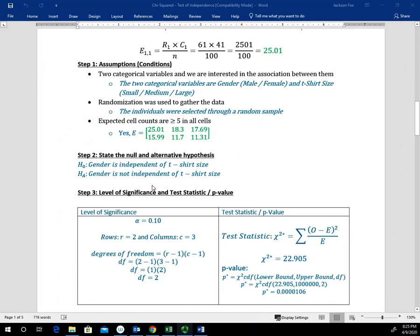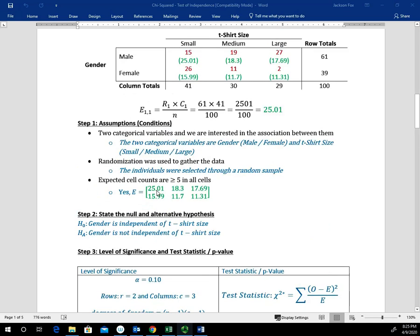Step two is writing our null and alternative hypotheses. H sub 0: gender is independent of t-shirt size. H sub A: gender is not independent of t-shirt size. These are written in words rather than inequalities, as is typical for chi-square tests. Alternatively, H sub 0 could be: there is no association between gender and t-shirt size; and H sub A: there is association between gender and t-shirt size.